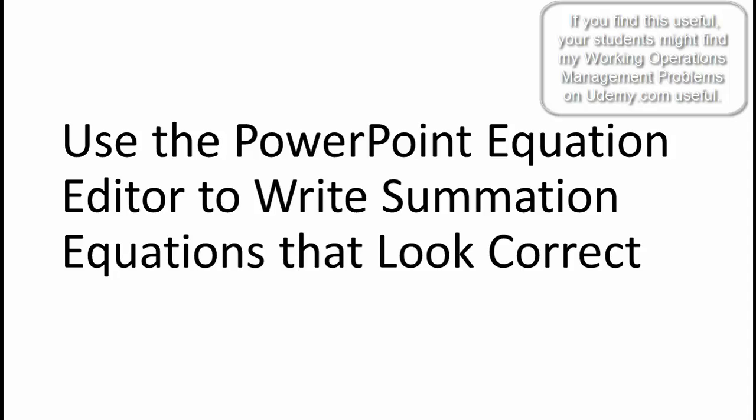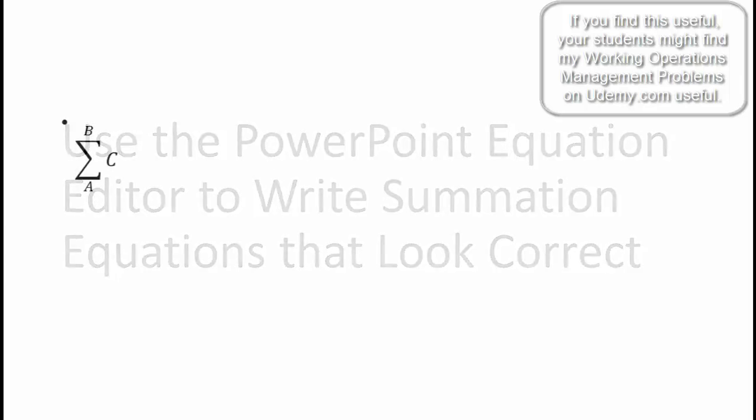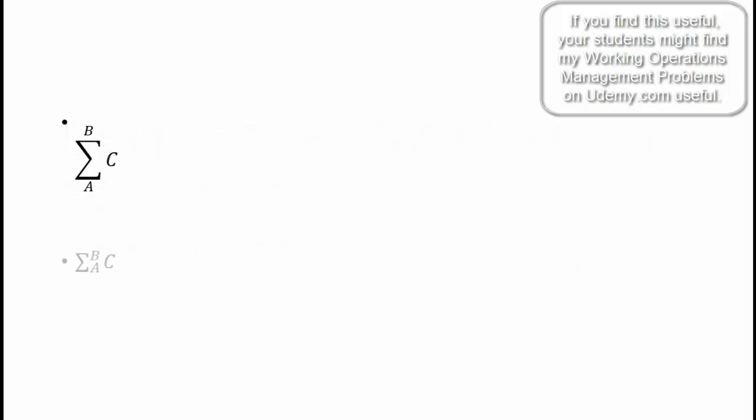I showed you how to correct the problem so that you ended up with this, where the summation is shown correctly rather than this, which is the way the PowerPoint equation editor normally displays summations.